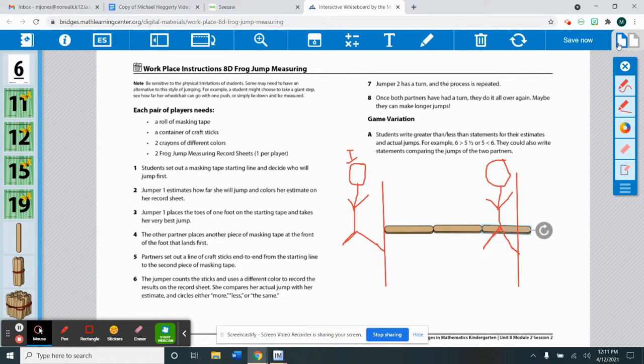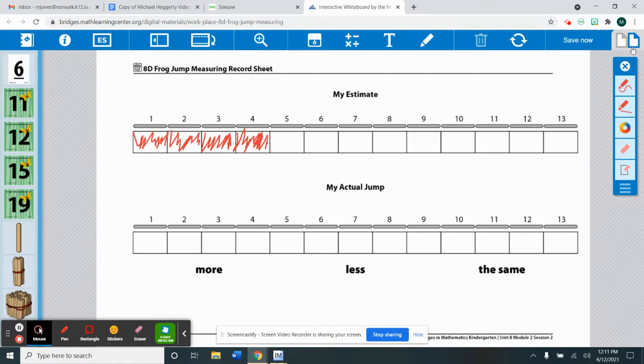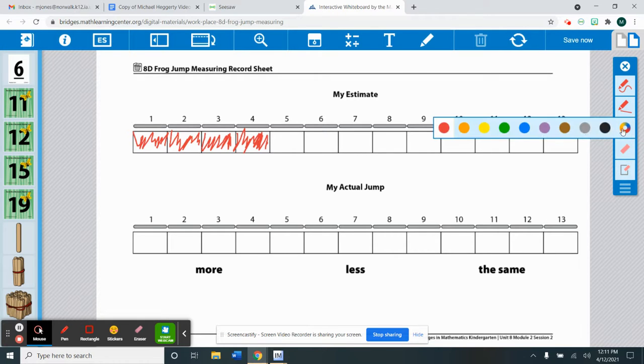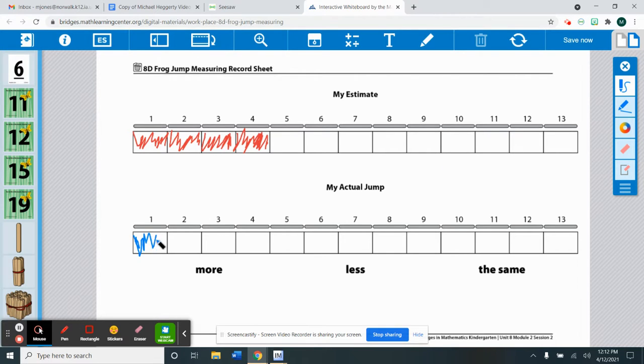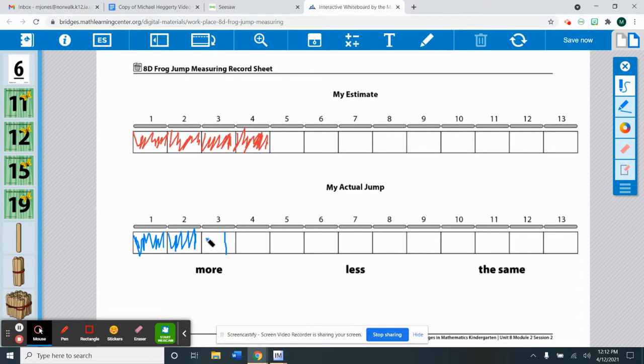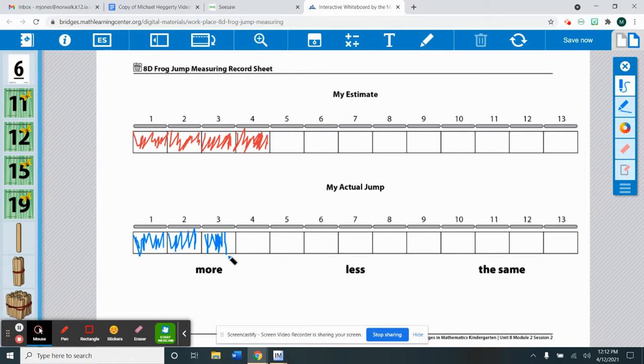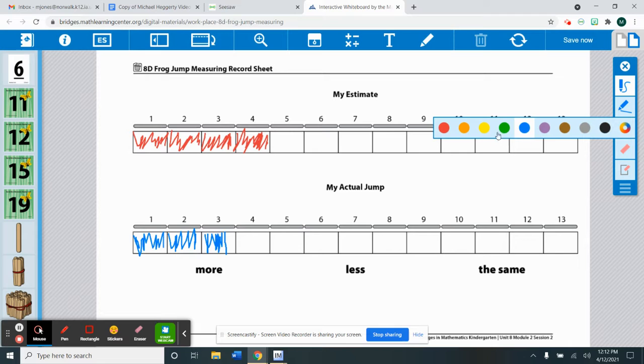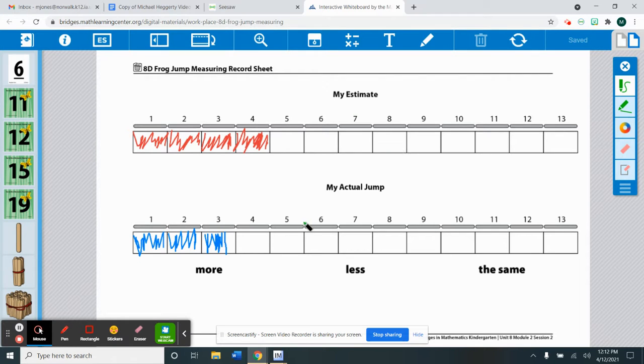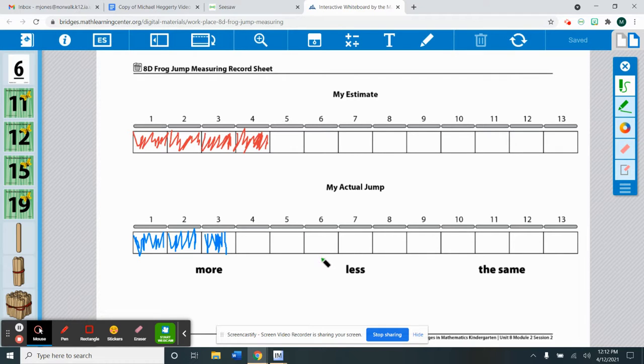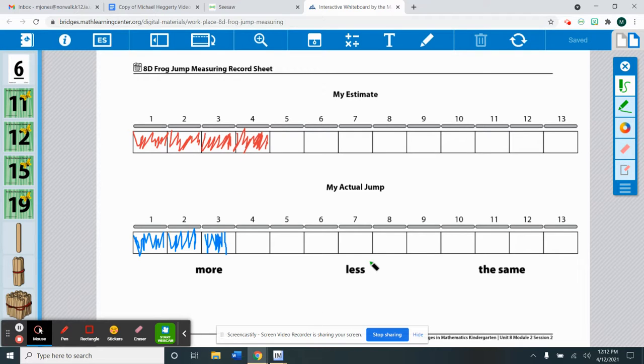So then he will go to his record sheet. He's going to pick a different color and he's going to color in what he actually jumped. So he did two and then almost three but not quite. Then he is going to determine whether his actual jump was more, less, or the same as his estimate. So his estimate was four and he only jumped two and three-fourths of a stick. So two and three-fourths of a stick is actually less than four. So I would circle less.